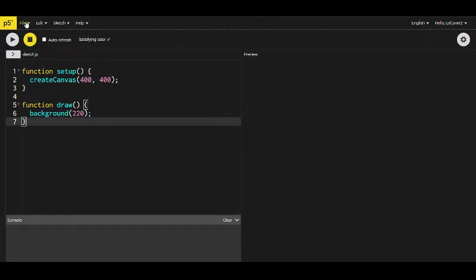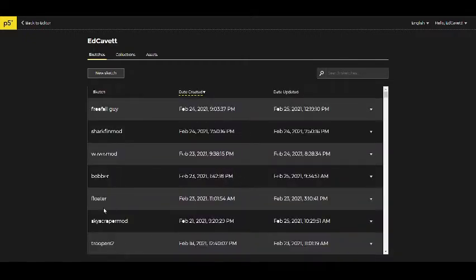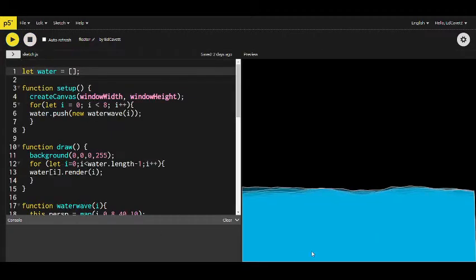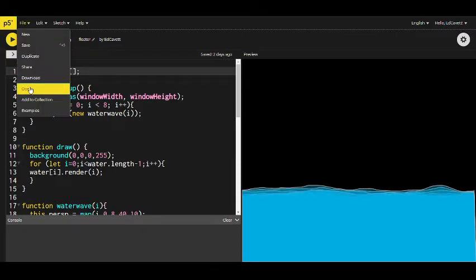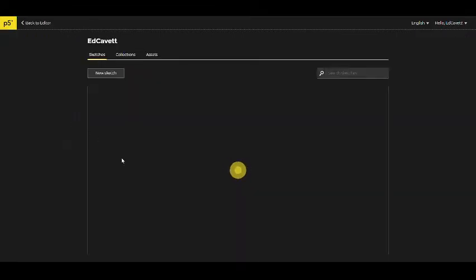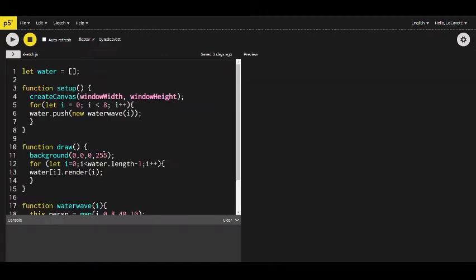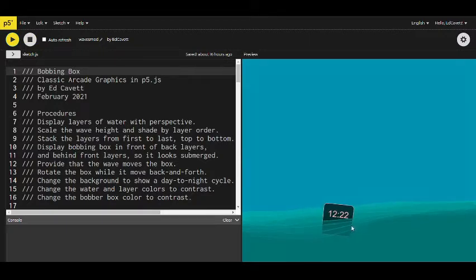I want to open a program that I made that was kind of testing a concept. So earlier — let me see where it is — in an earlier episode I made water waves, and then I wanted to make an object that floats on those waves. This is the program, the waves module, that has the object floating on the waves.